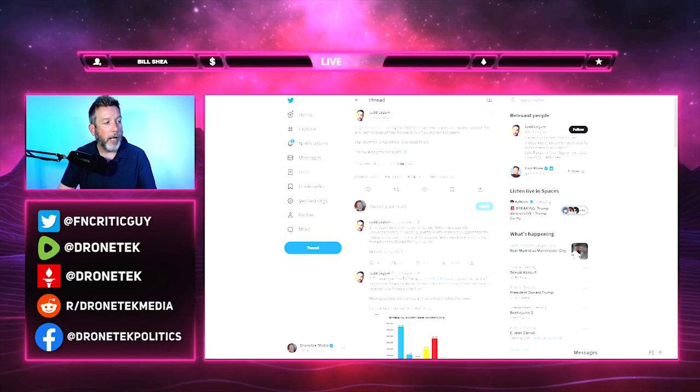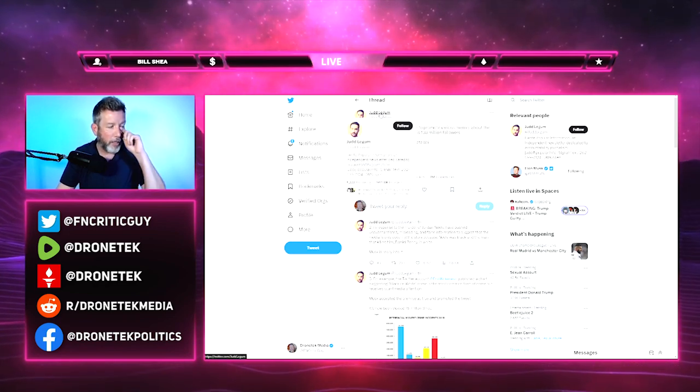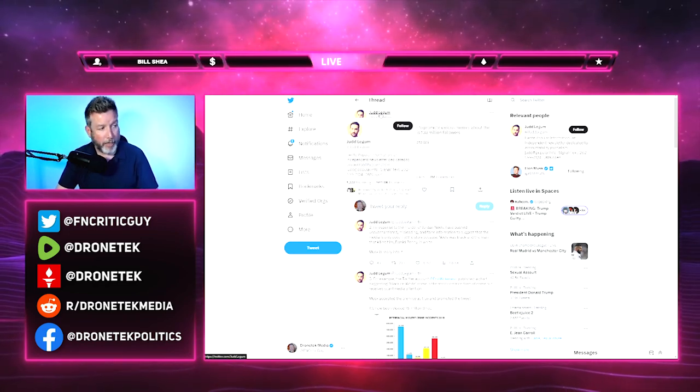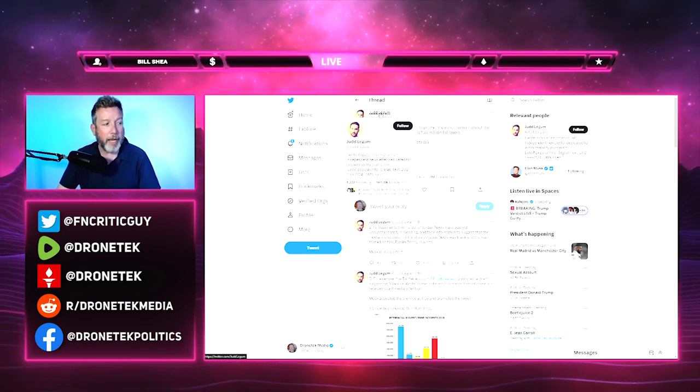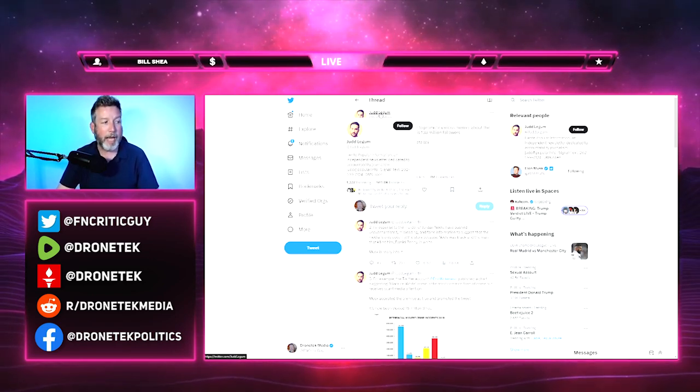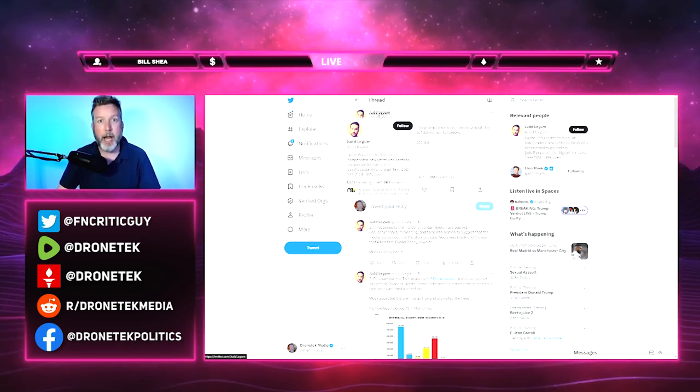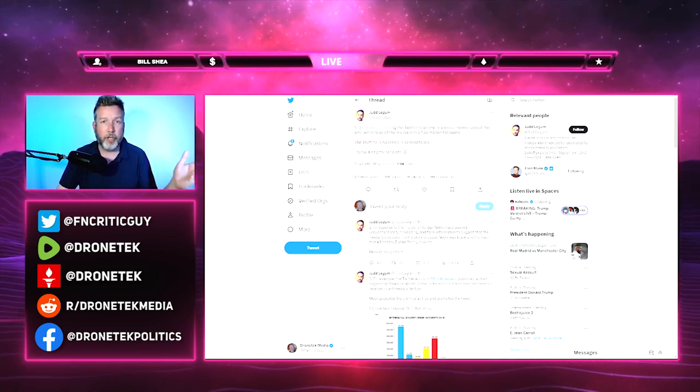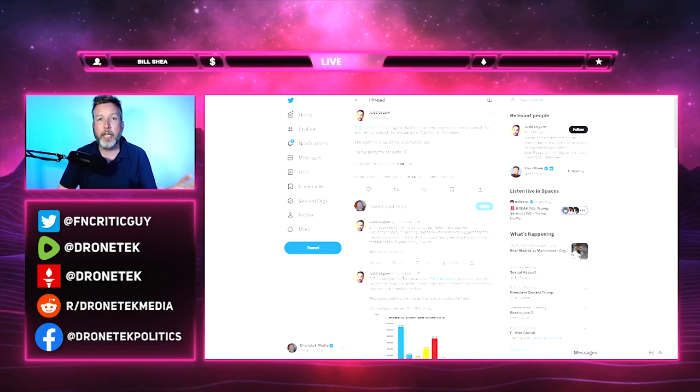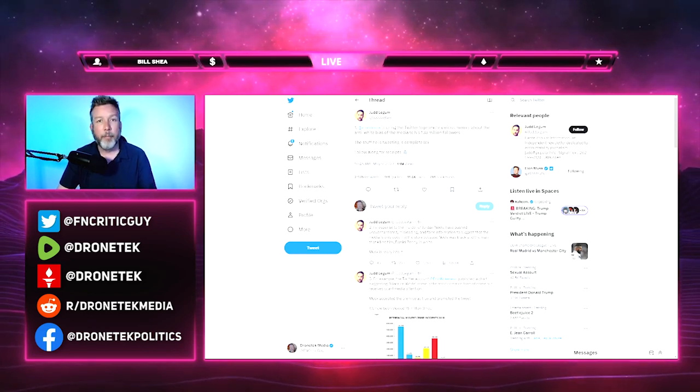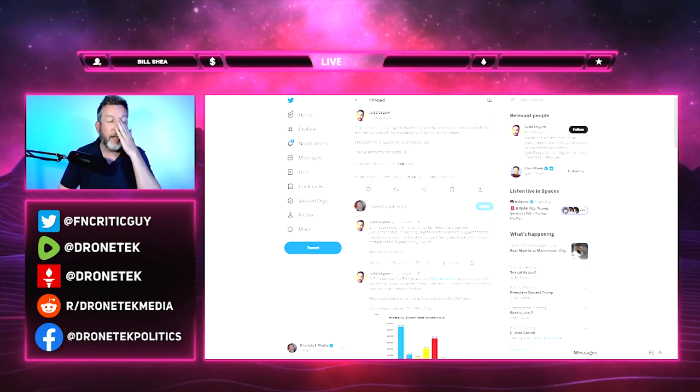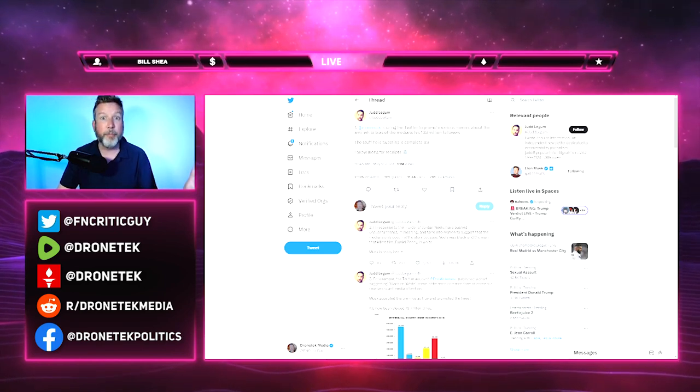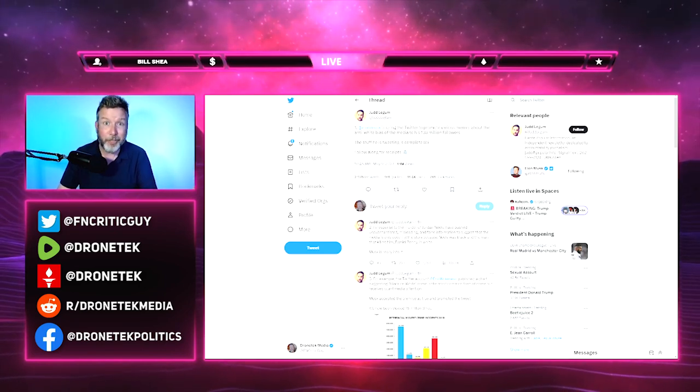Today we're dealing with this guy named Jud Legum. He says he writes for Popular Information, an independent newsletter dedicated to accountability journalism. But what he's actually doing here is deflective journalism, or maybe more accurately, deflective propaganda.